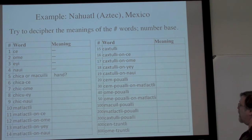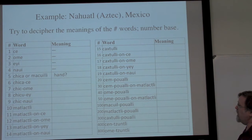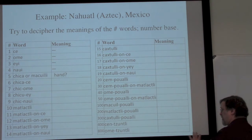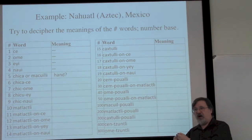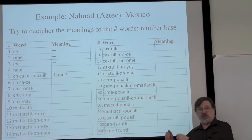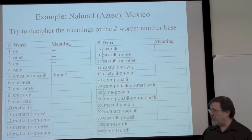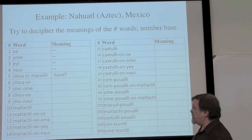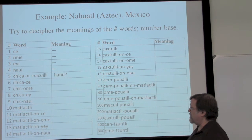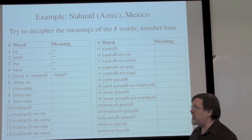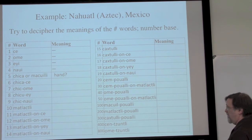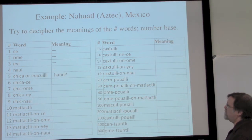I want to spend some time looking at a particular example in more detail to see the arithmetic hiding in there — a kind of reverse engineering. One thing that's interesting is to use linguistic knowledge to understand what the words are doing, and the other is to use mathematical knowledge to try to reverse engineer what the numbers mean and how they're being put together.